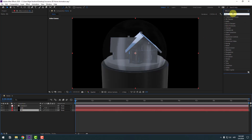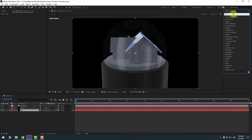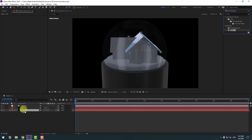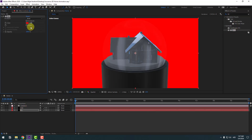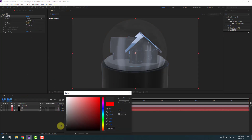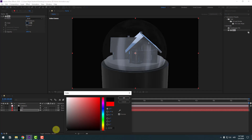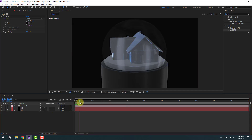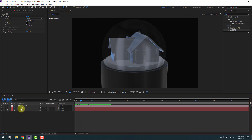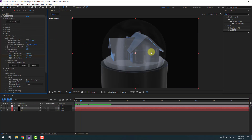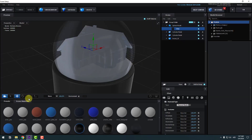Go to FX Presets, search for 'Fill', select the Fill effect, and use it for the background. Change the color to black, click OK, and lock the layer. Now select the Element 3D layer, go to Scene Setup.